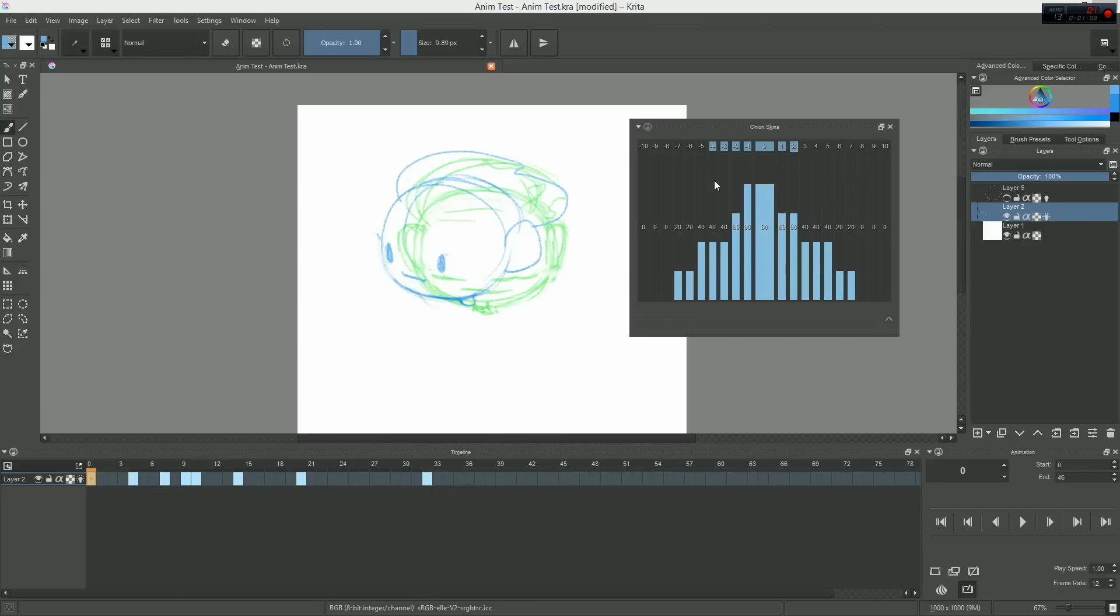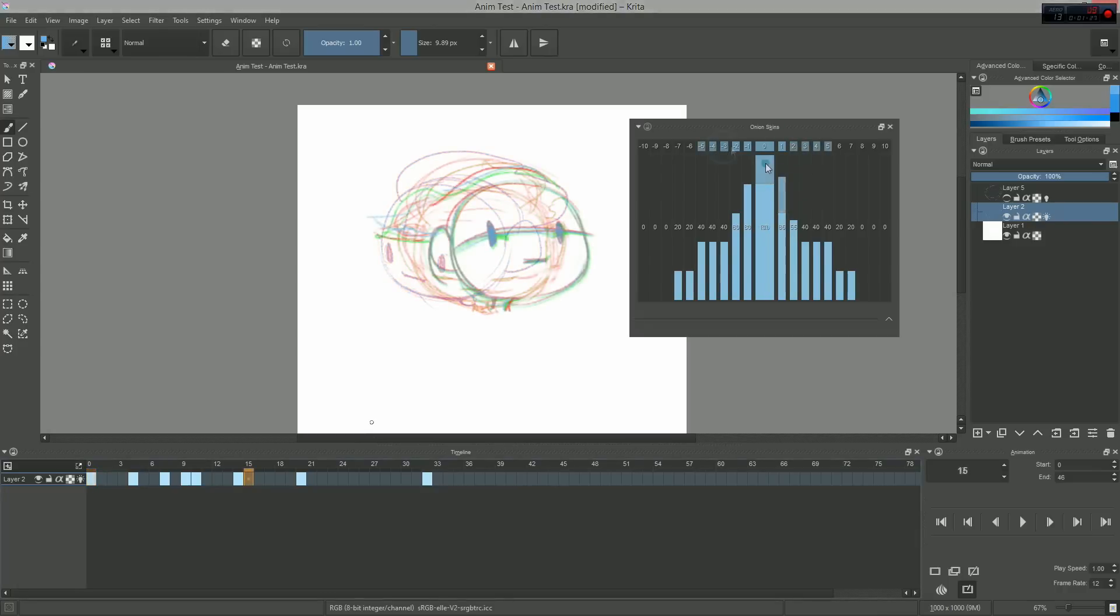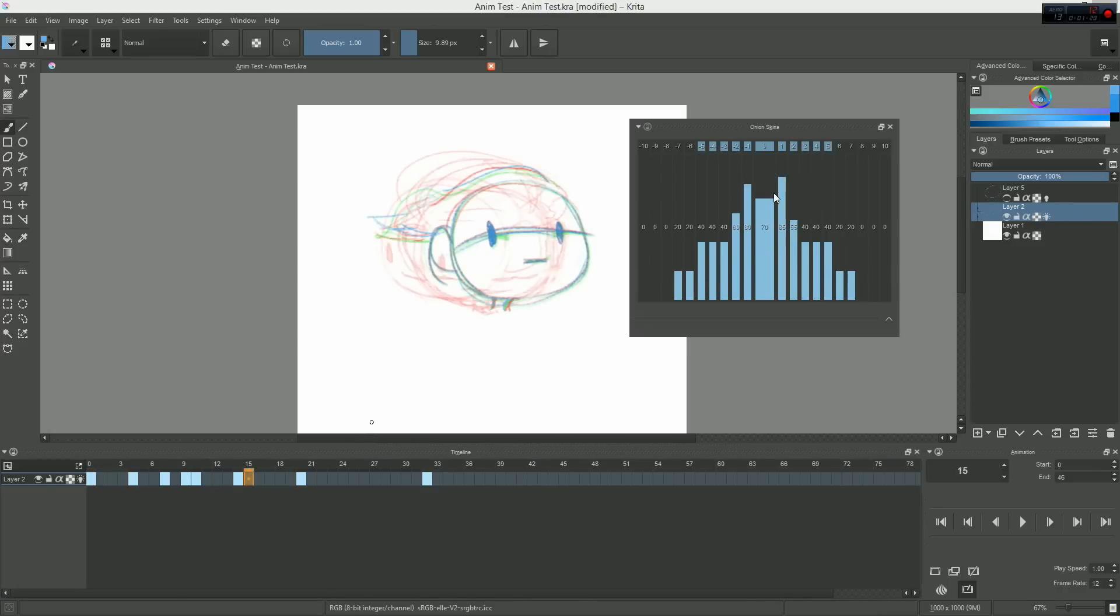Then, the lower part with all the gauges allow you to fine-tune the opacity of every keyframe. And the big bar in the middle controls the global opacity of the effect. That's it.